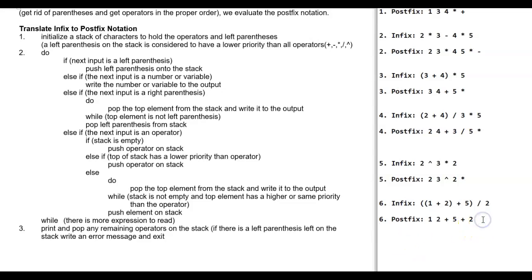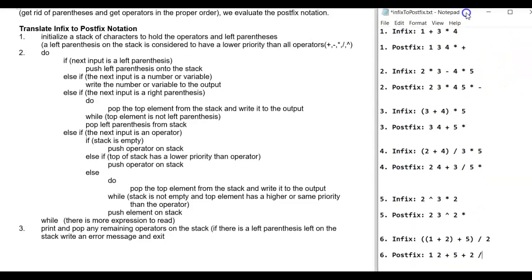All of these infix expressions now have their corresponding postfix expressions, and we're going to use these in the second step. I'll post all of these examples.